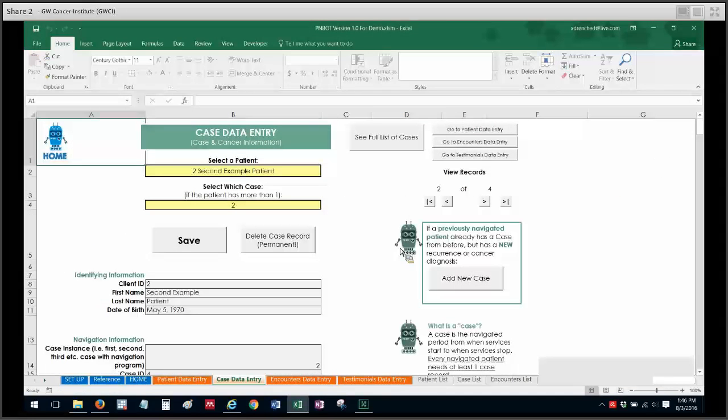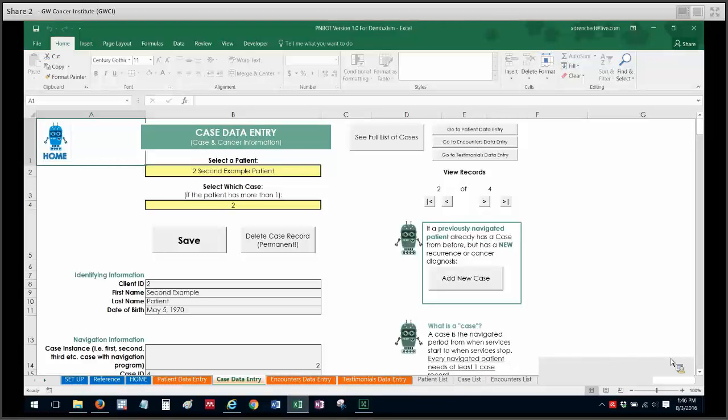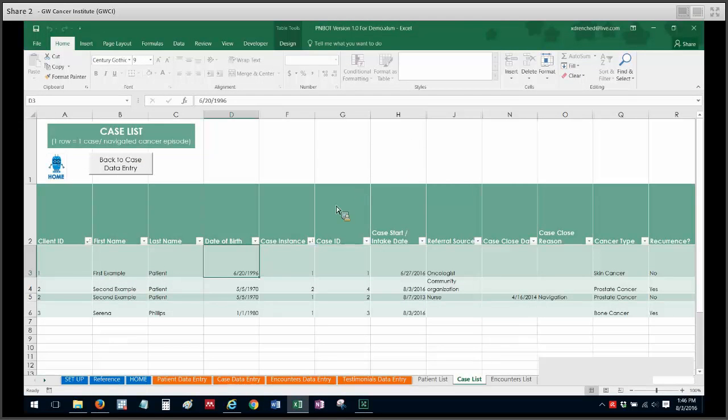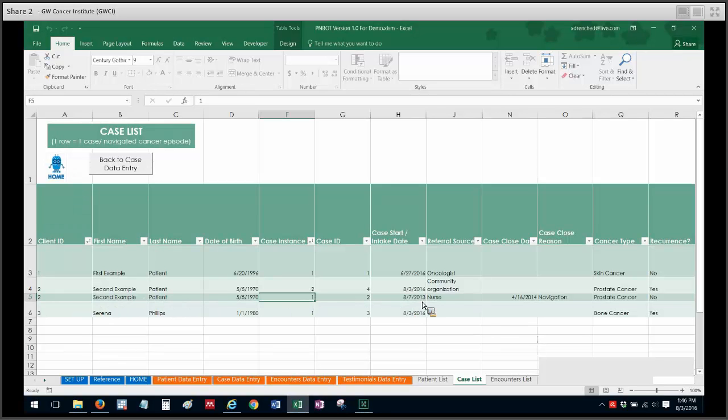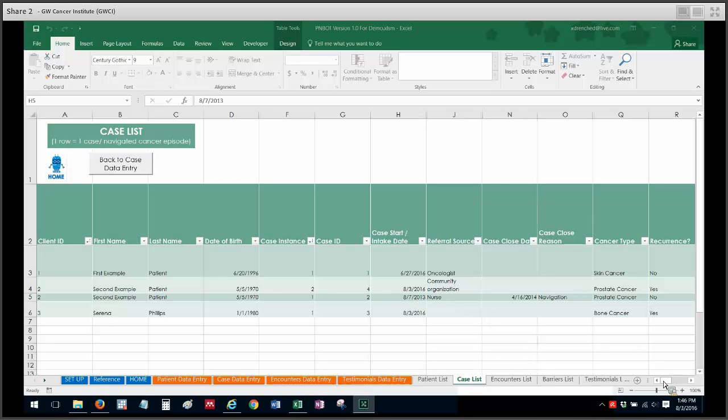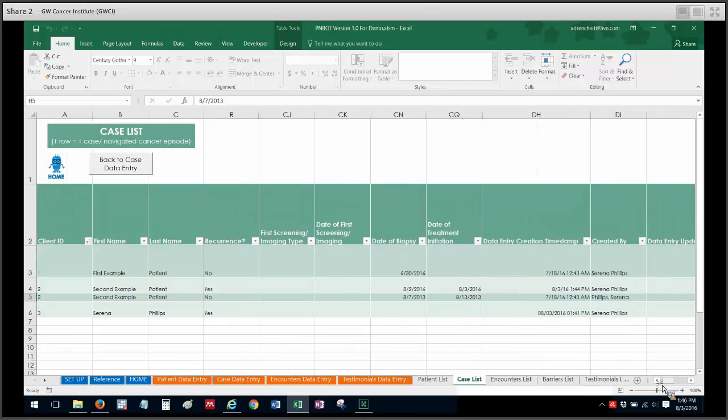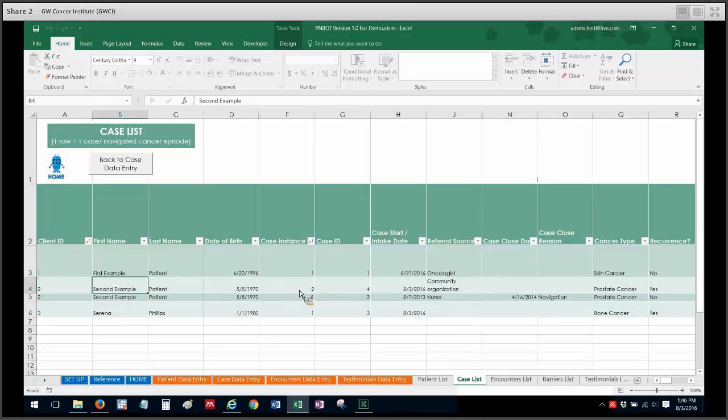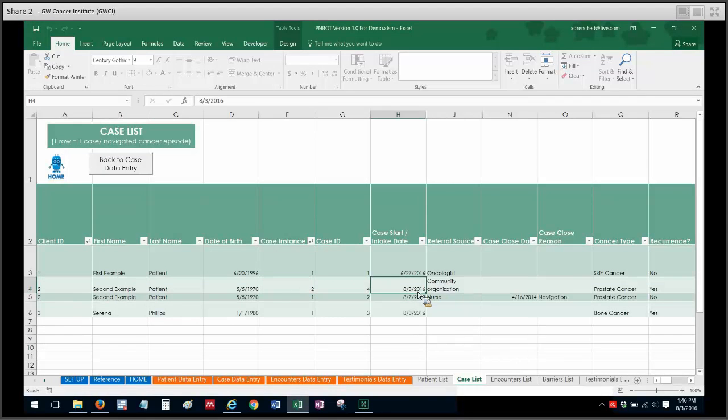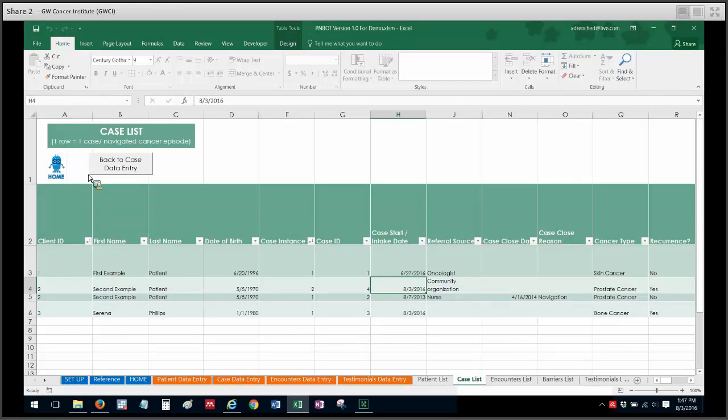And that updates the database. So now I just want to show you what all of that looks like on the back end in the list sheets or the databases. So I'm going to click on see full list of cases. So now second example patient still has their first case. And I'm looking at the case instance column here. So case instance one for second example patient is this case over here from 2013. And all of that information is still here in that row. That hasn't changed. But now second example patient has a second row for case instance two. And that contains the 2016 information that I just entered. So it's okay for one patient to have multiple rows in this case list, in case they have multiple episodes or periods of time that they receive navigation services.